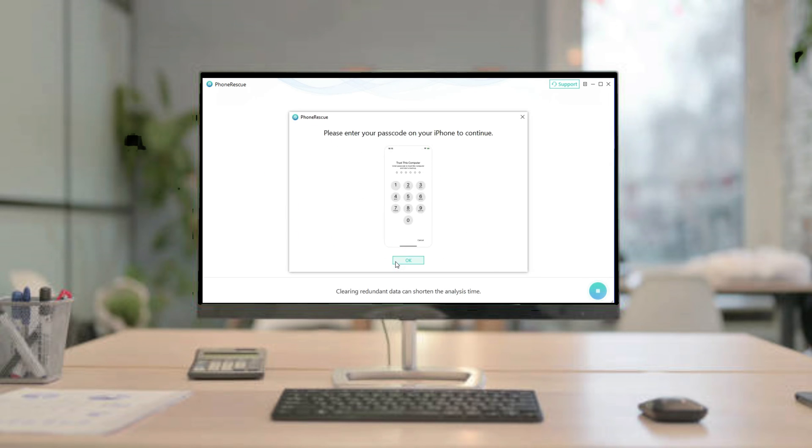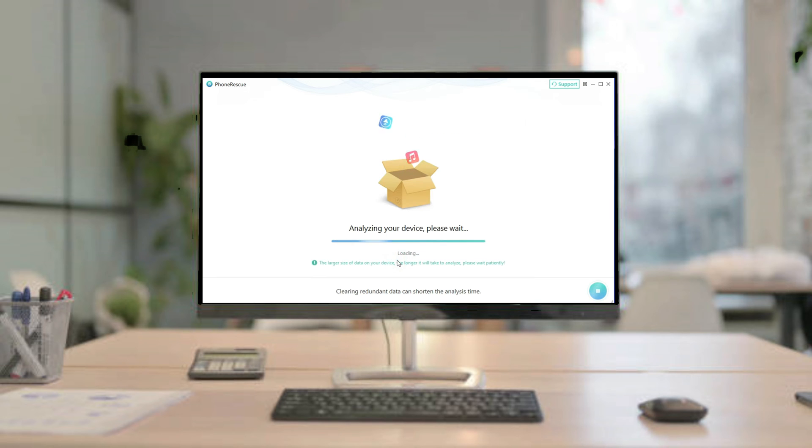Then PhoneRescue will analyze your device. Please wait patiently, and the duration depends on your data size.